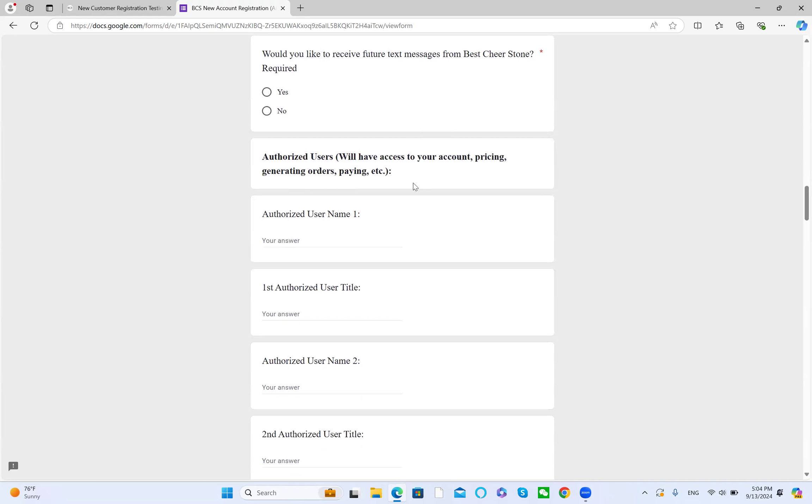Next is authorized user. If you put an authorized user's name and title here, they will get access to your account, pricing, and generating orders, or even make payment.